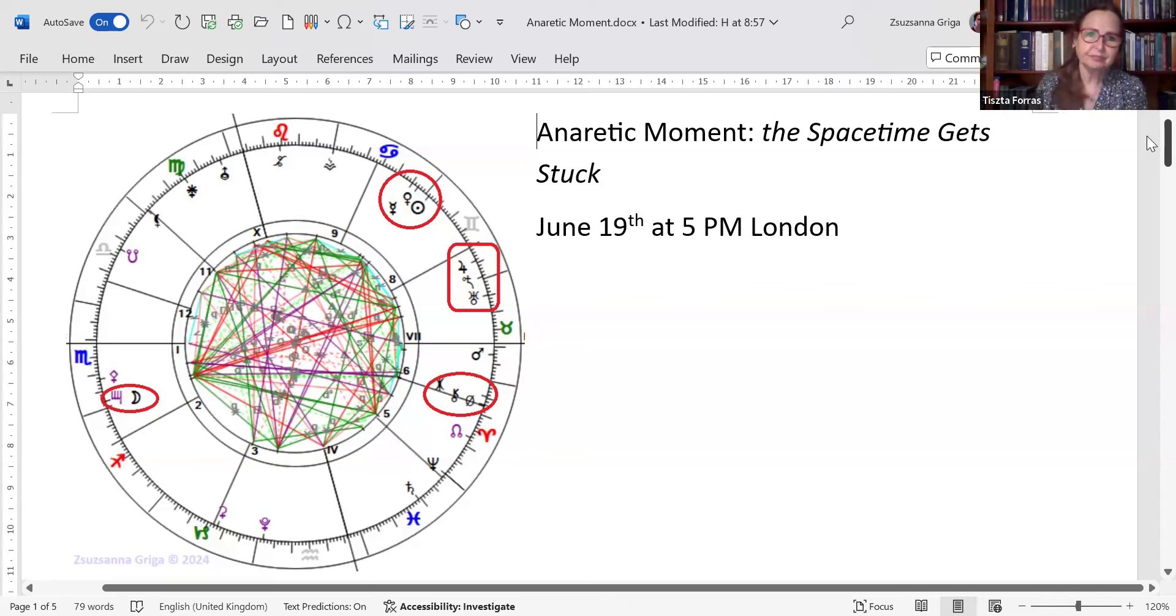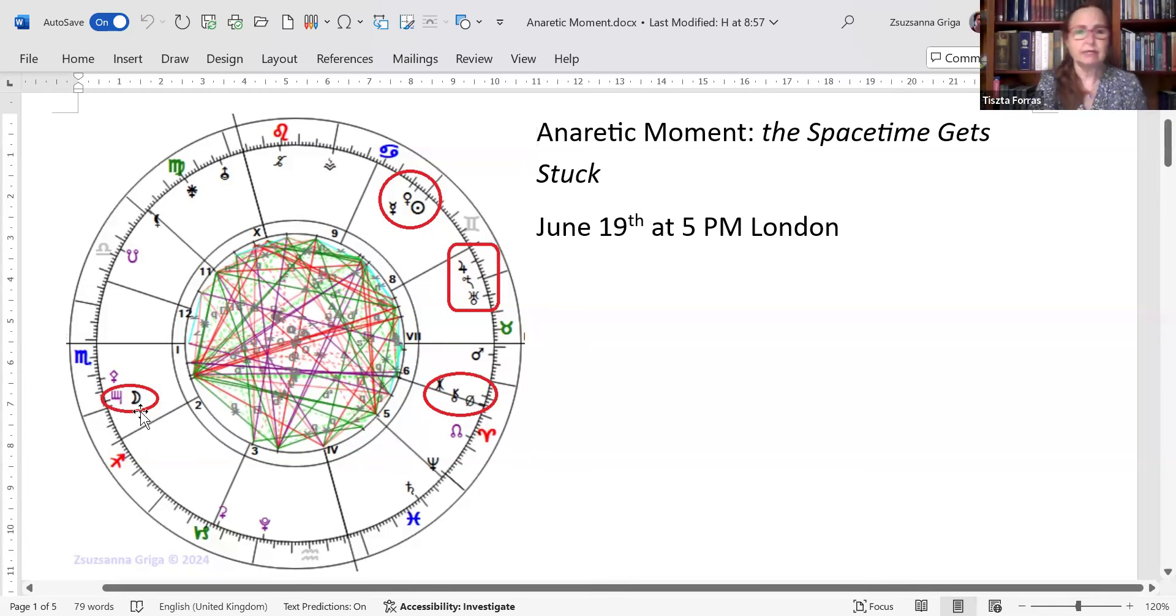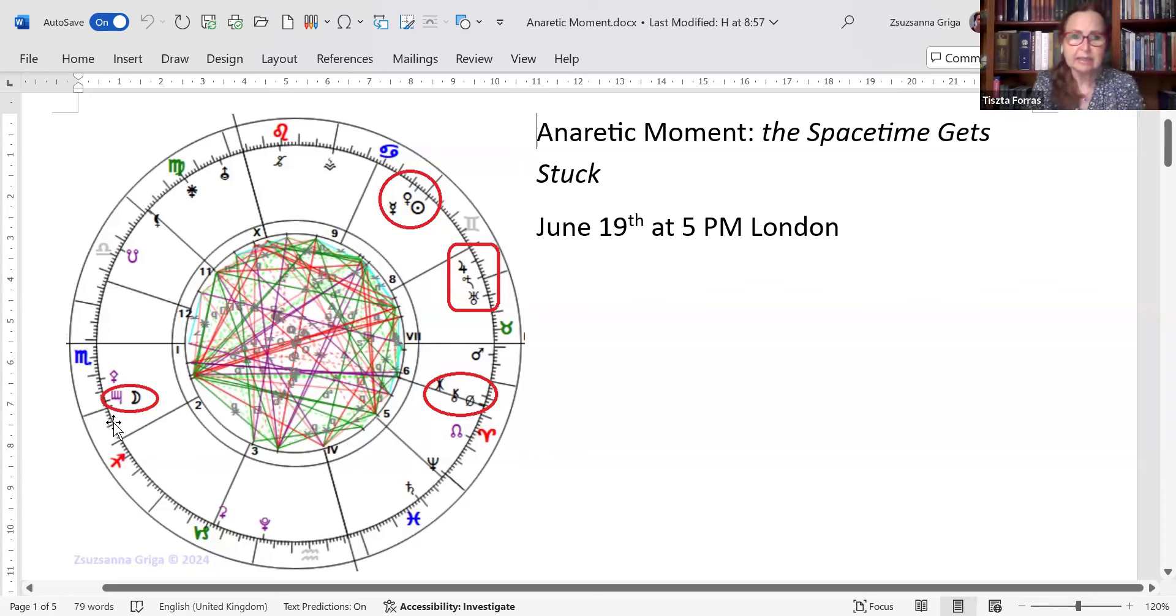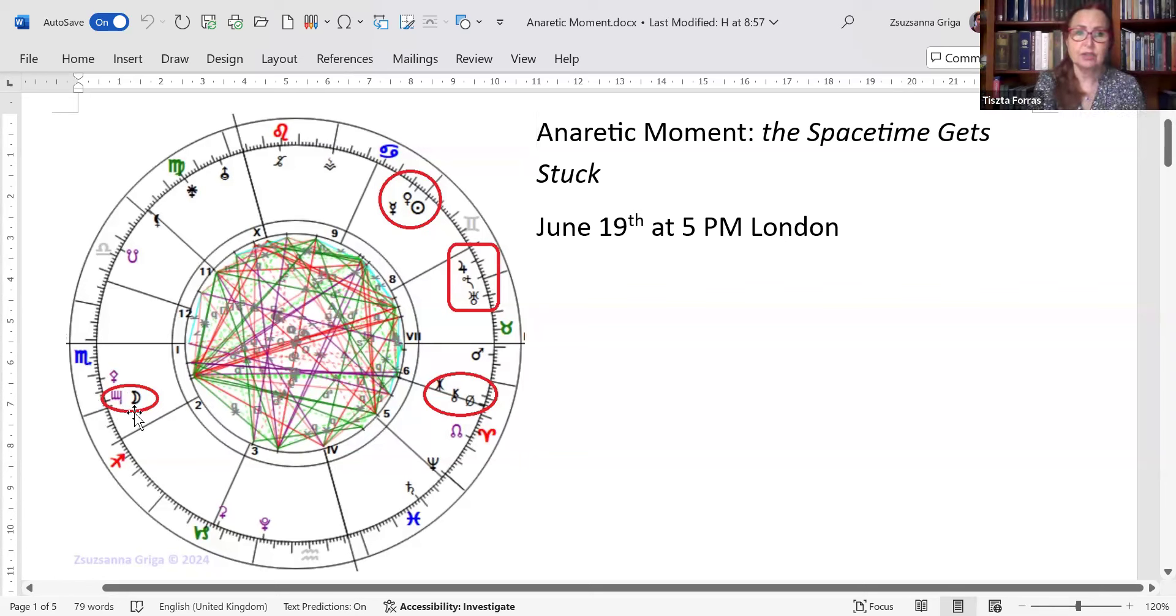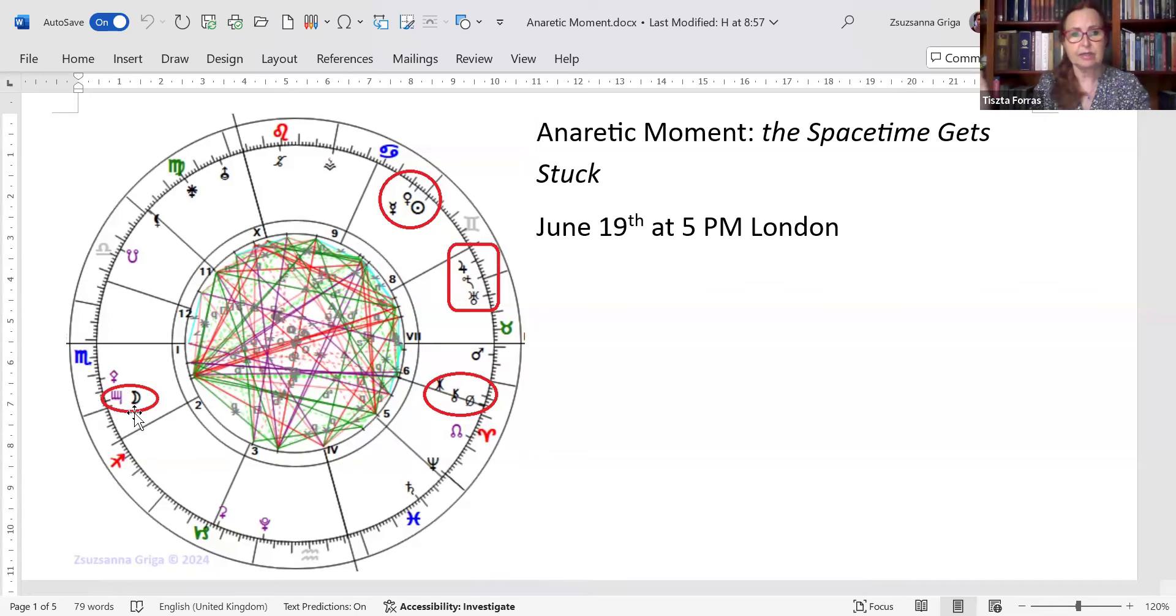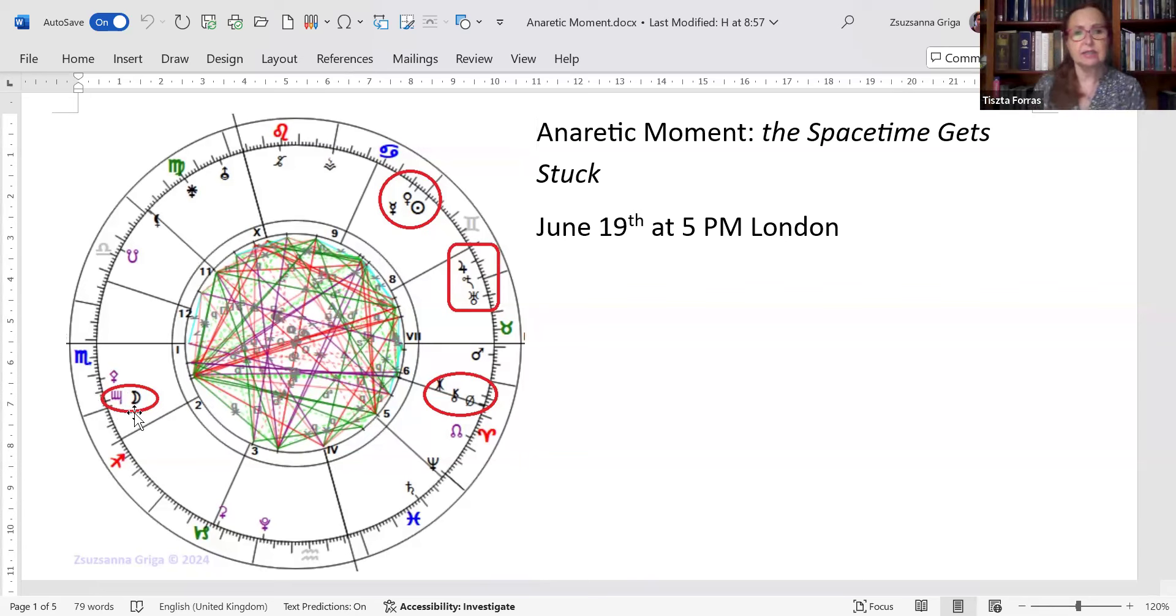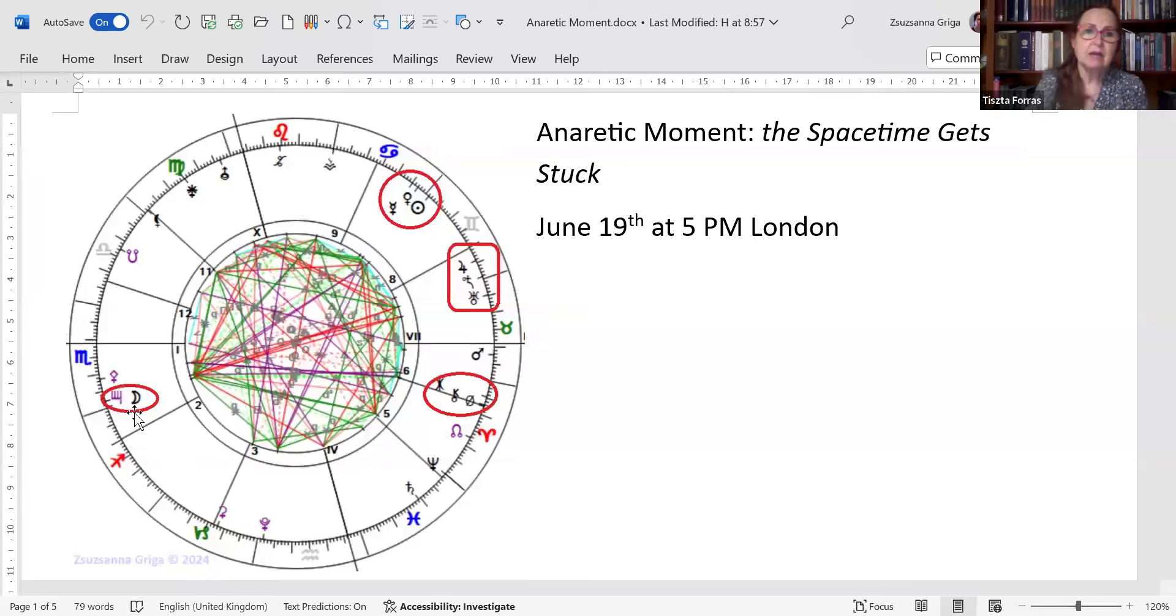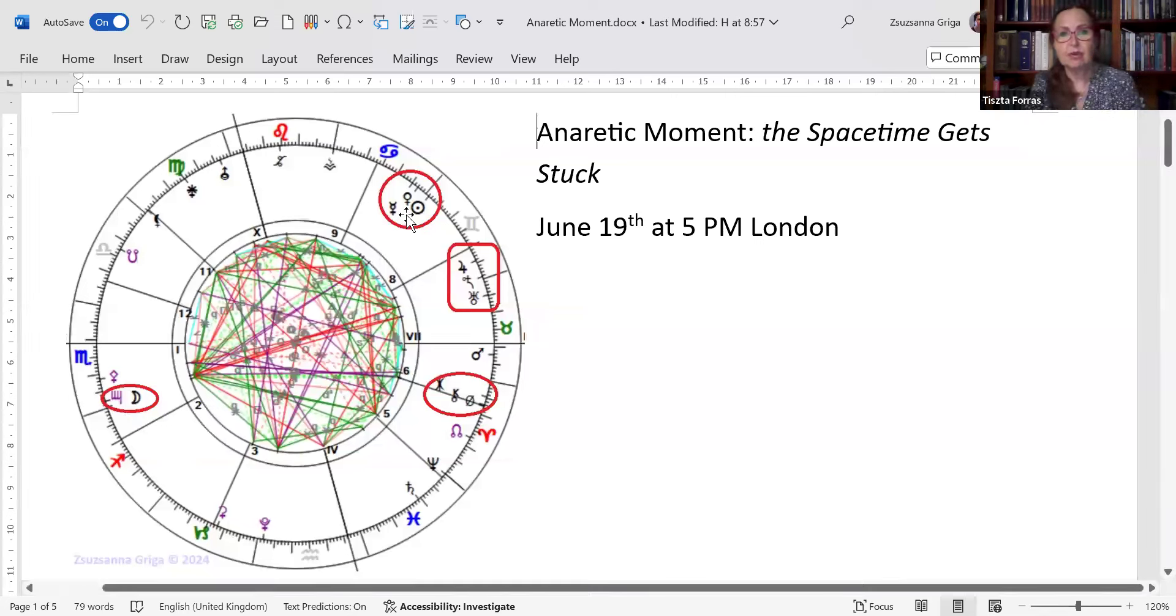Right before the summer solstice, we have this stuck energy, anaretic moment, stuck energy. The highlights of the London plot is, of course, the Moon at the very end of Scorpio conjunct the retrograde Lilith. So we can actually focus on revolt against injustice.